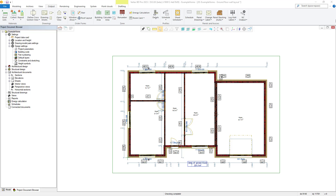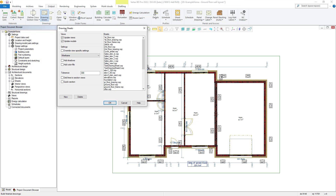The drawing sheets are stored within the template project and are copied whenever you create a new project based on a selected template. If we go to the output tab and select the drawing sheets option, Vertex will then display a window showing the drawing sheets which are within the active project.